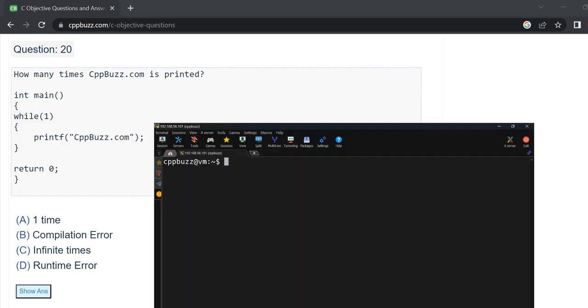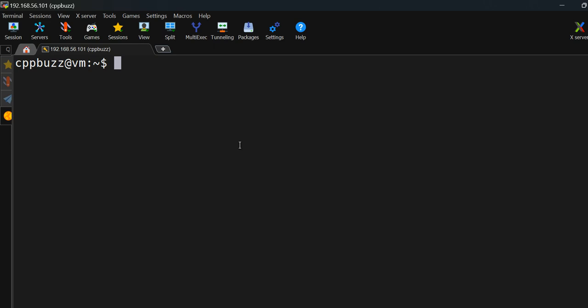Let me open my Linux terminal. I'm using MobaXterm here, which is an SSH client — similar to PuTTY. I have logged into my virtual machine running Linux, and from Windows I logged into my Linux machine using the MobaXterm application.